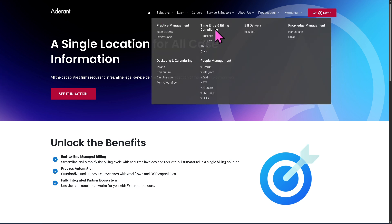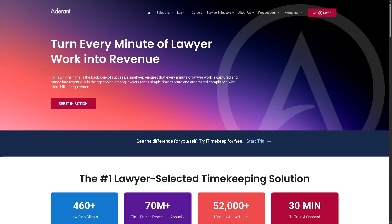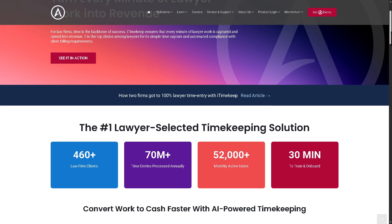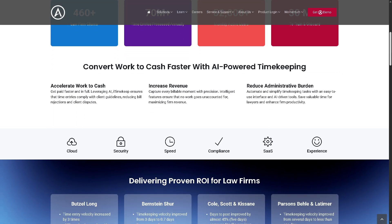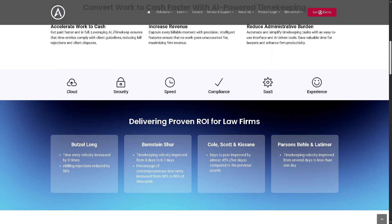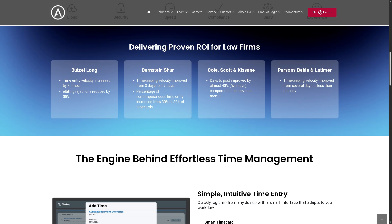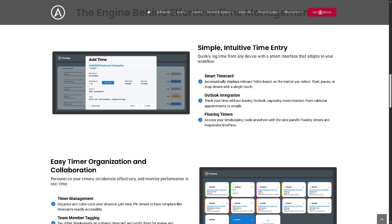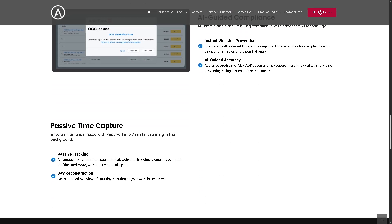For time entry and billing compliance, take a look at iTimeKeep. It is a mobile-friendly time tracking solution that syncs directly with Adderant Expert. Lawyers can easily track billable hours on the go, whether on phone, tablet, or desktop. It encourages real-time entry, improves accuracy, and reduces time leakage, which is essential for maximizing billable time and revenue.